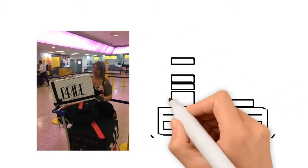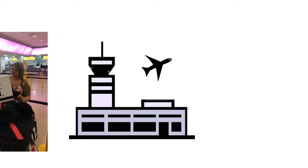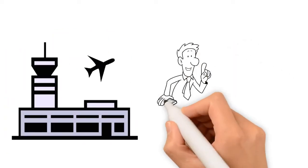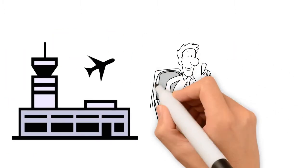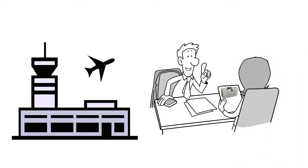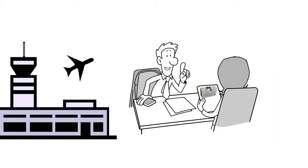Be the envy of the other brides at the airport. Make a statement when you check in for your flight, carrying a personalised travel box.